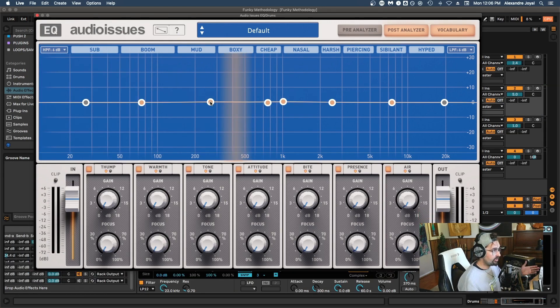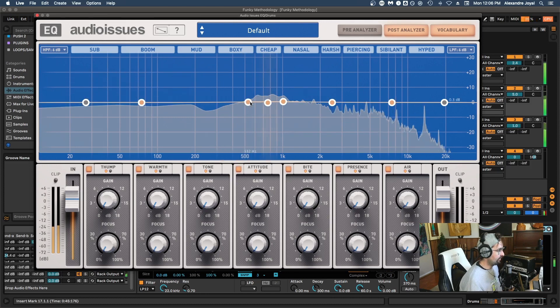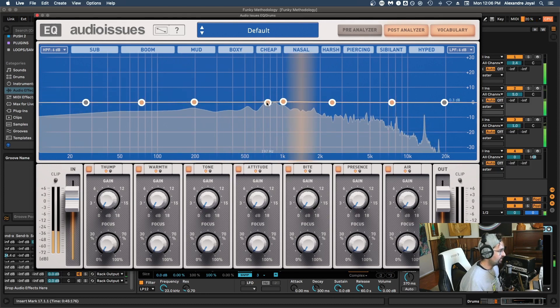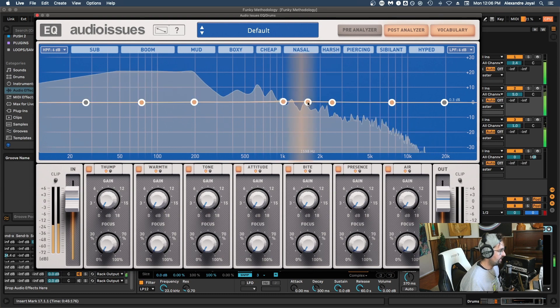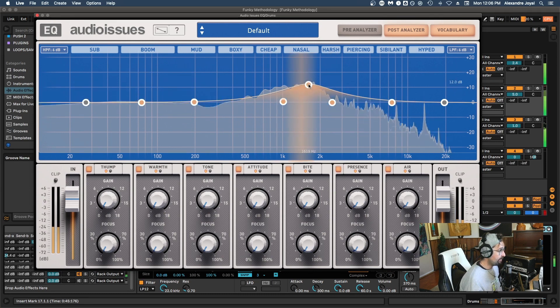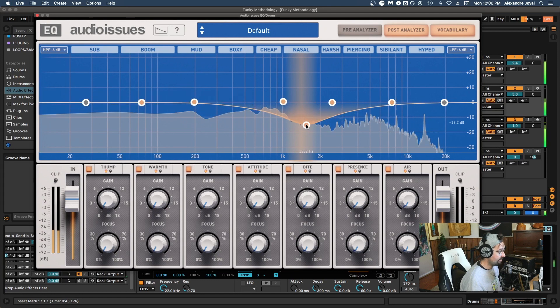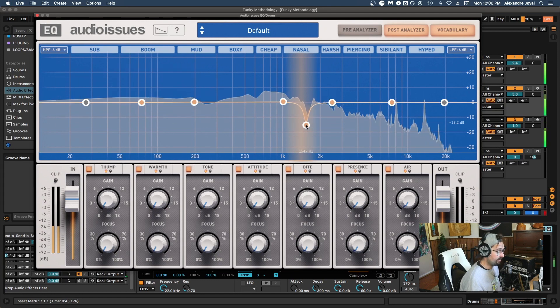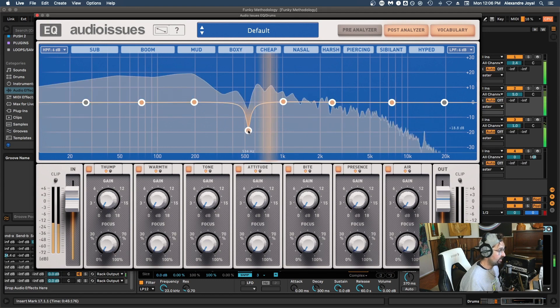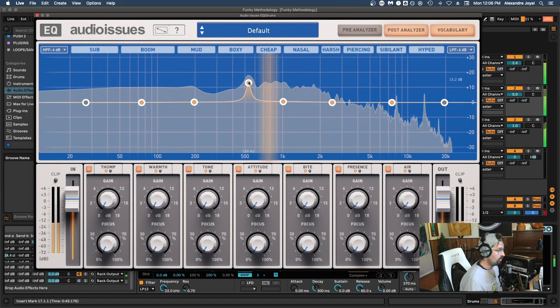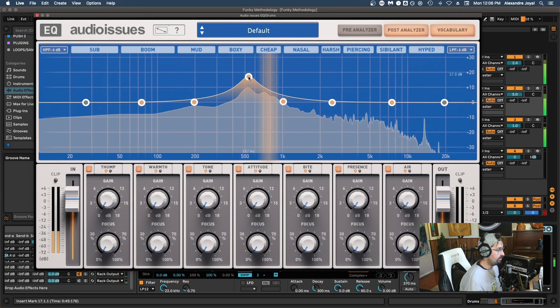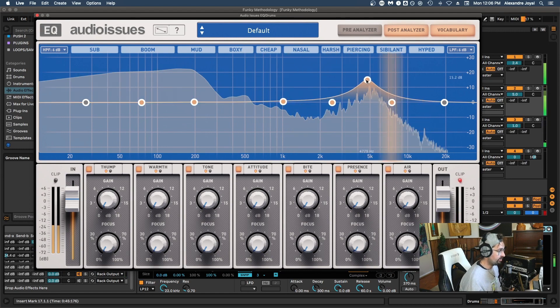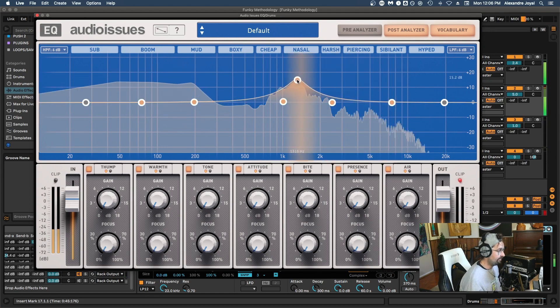All right, so now I've popped this EQ on our drum track. And just a quick summary, we can select the frequency by dragging any node left or right. We can boost by dragging it up, or we could cut by dragging it down. And we can adjust the Q by scrolling up or down to have a more narrow cut. Or if we want a more broad boost, we can do the same thing. We can adjust the EQ upwards and widen the Q.